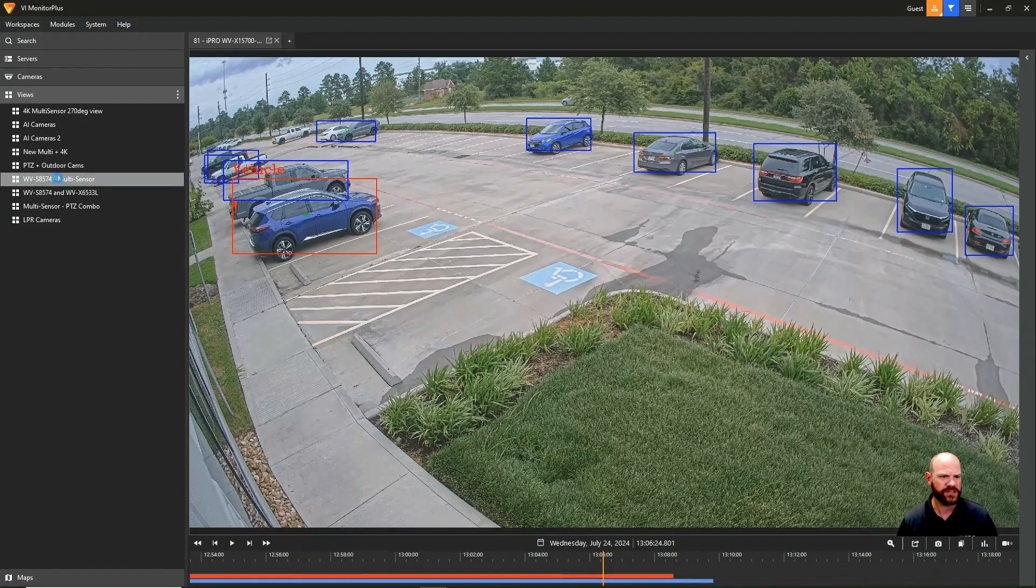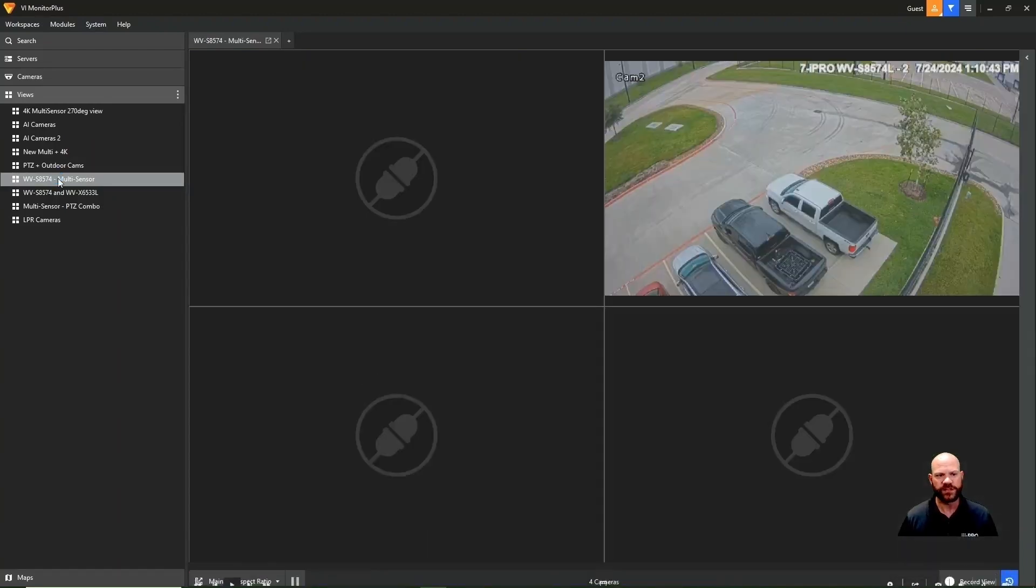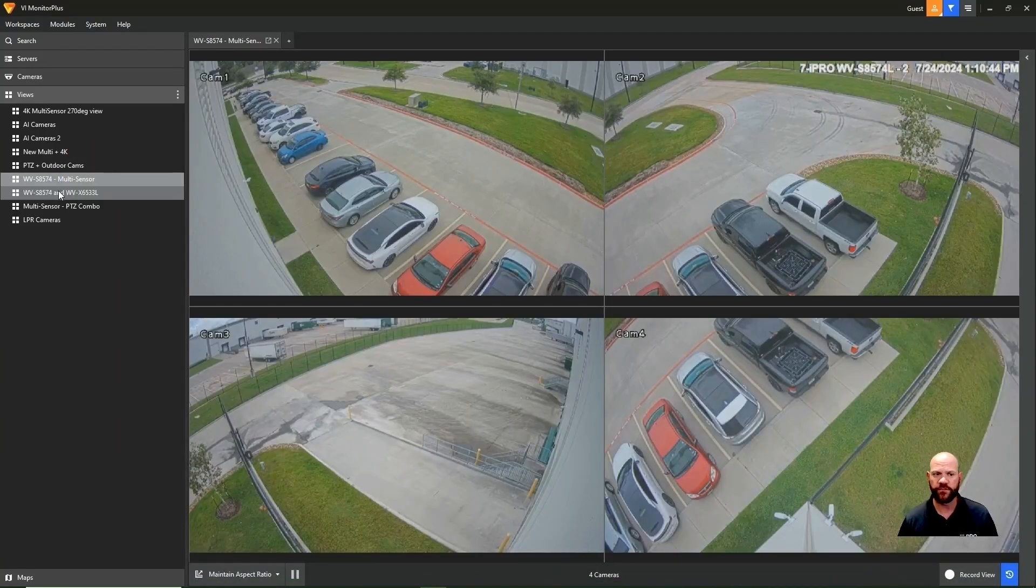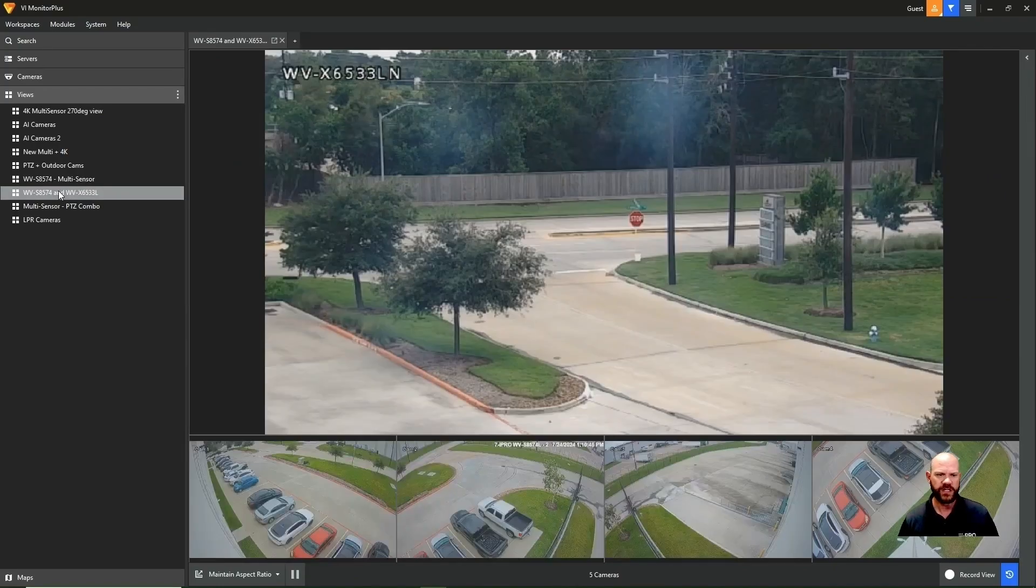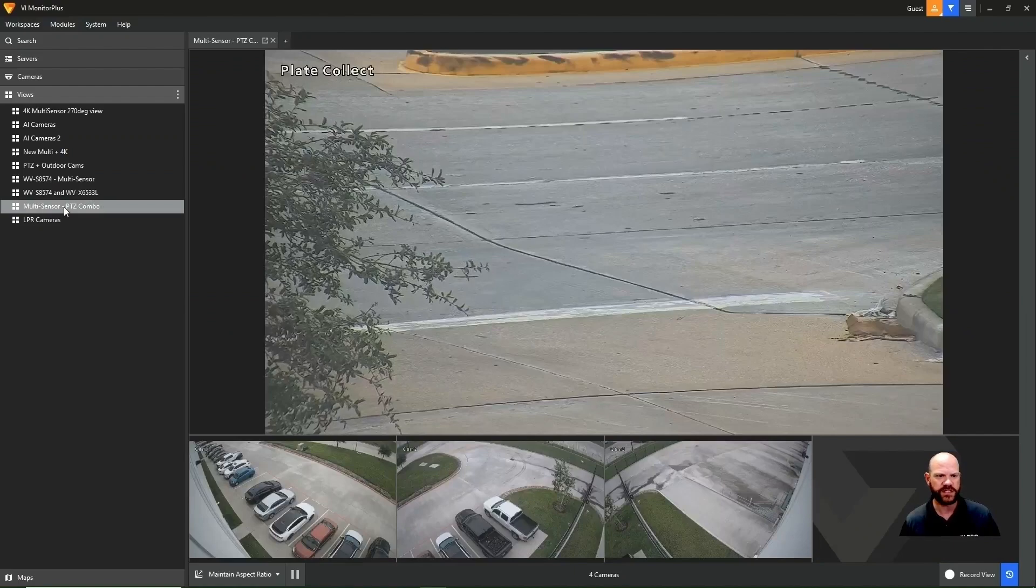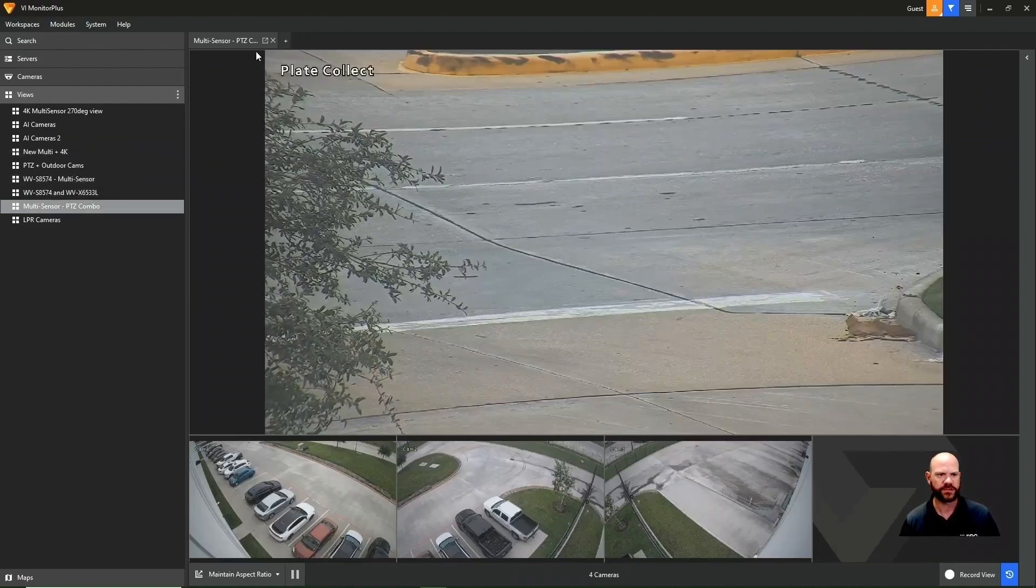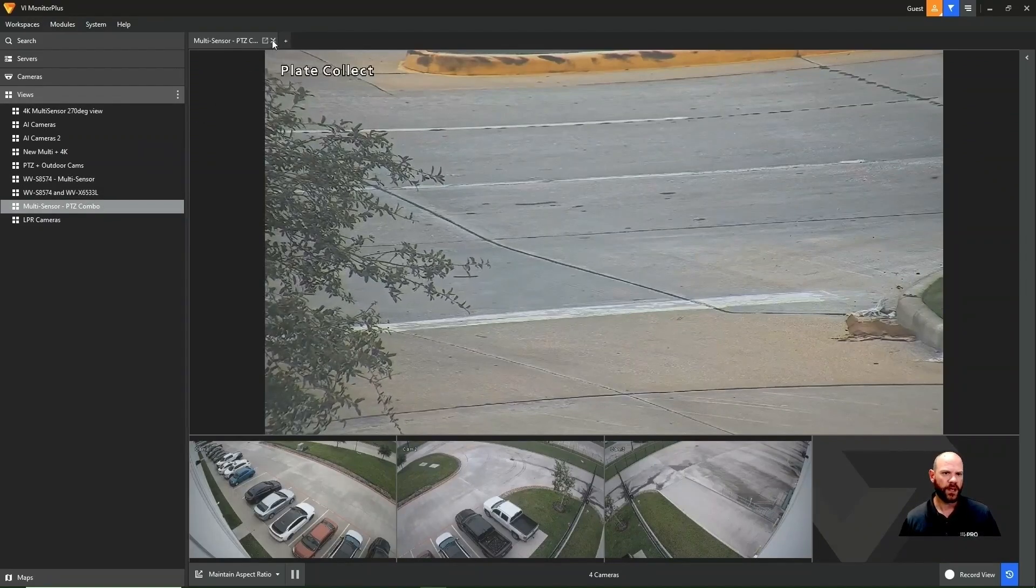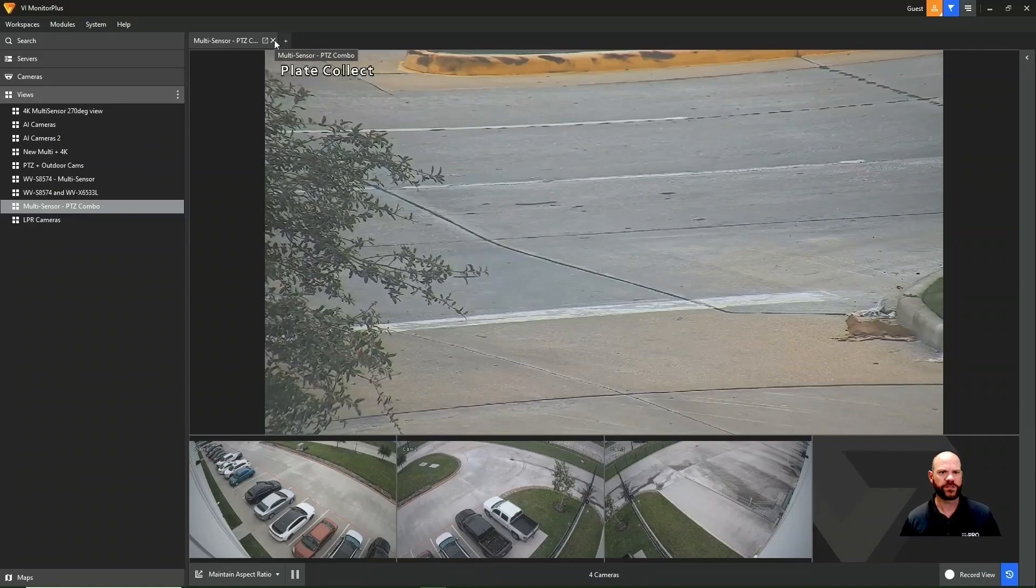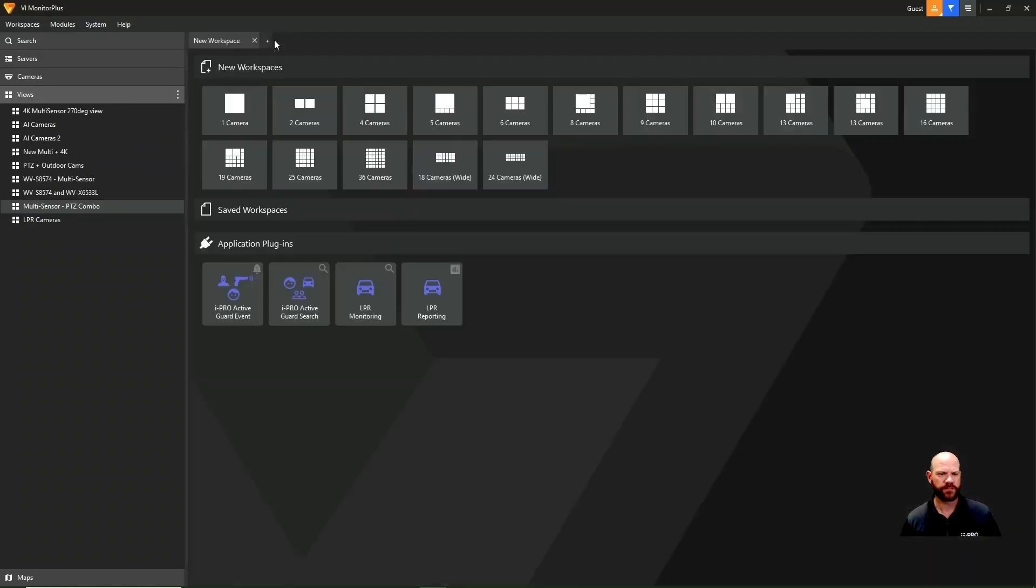So we'll show you some examples here. Here we're clicking on a multi-sensor camera. So this is a four-sensor, multi-sensor camera. It shows you all four images. Here we have four sensors and a single PTZ. So it's a five-camera layout or view.